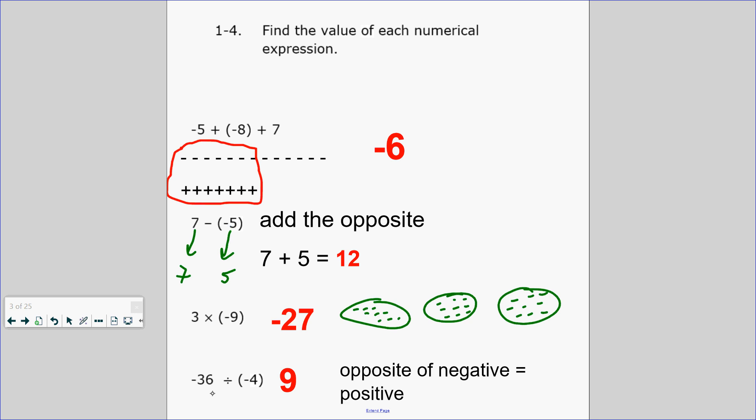And then 36 divided by 4 is 9. The opposite of a negative is positive, so the answer is positive 9.